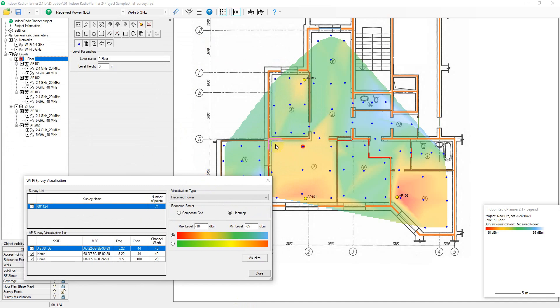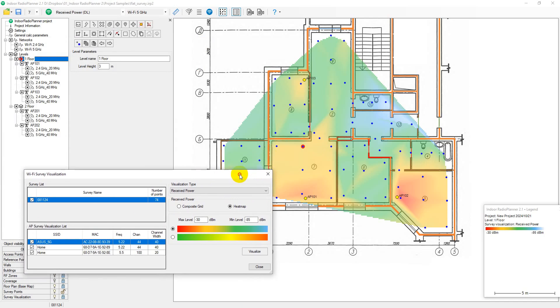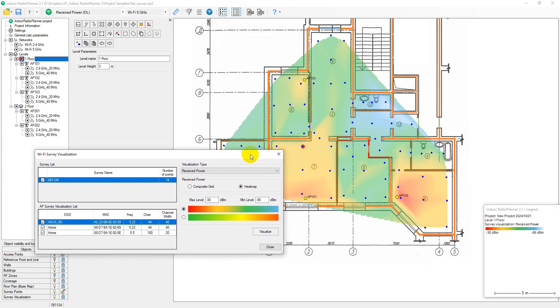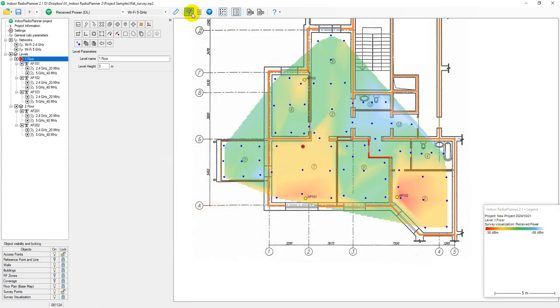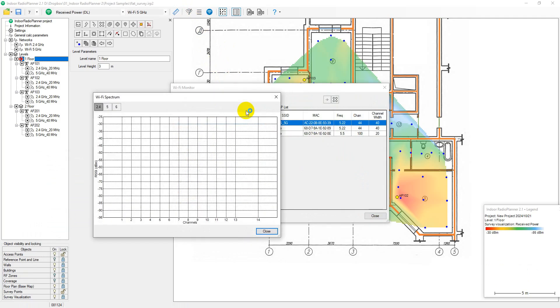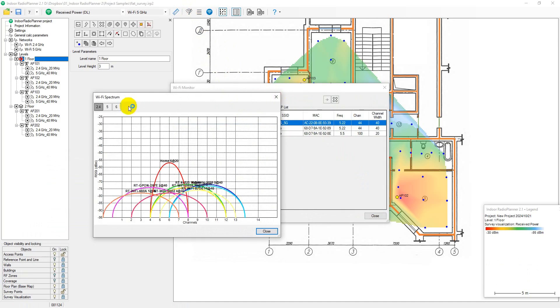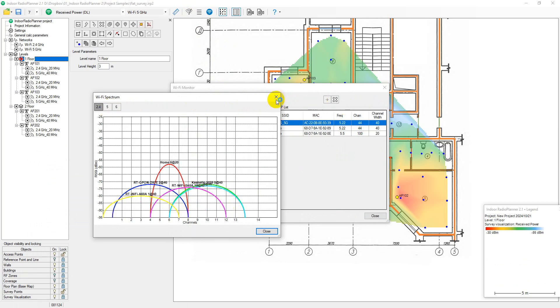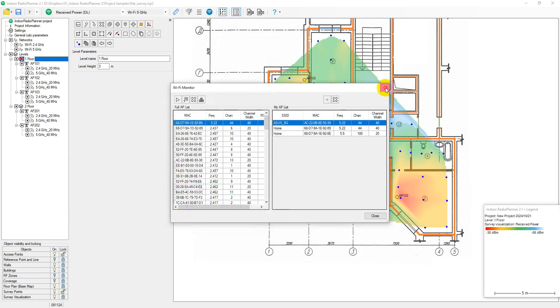It is called passive because during this type of survey, the application passively listens for packets without attempting to connect to Wi-Fi networks. Any Wi-Fi adapter available in the laptop can be used for site survey. Before performing a survey, you need to create at least one level. The survey is performed using the step-by-step method where Indoor Radio Planner collects data only at the location indicated by clicking on the map.